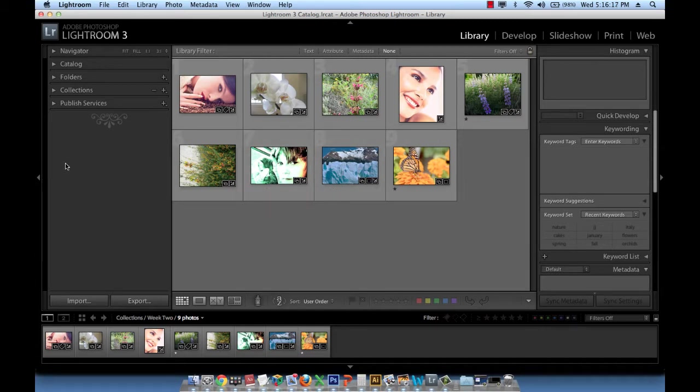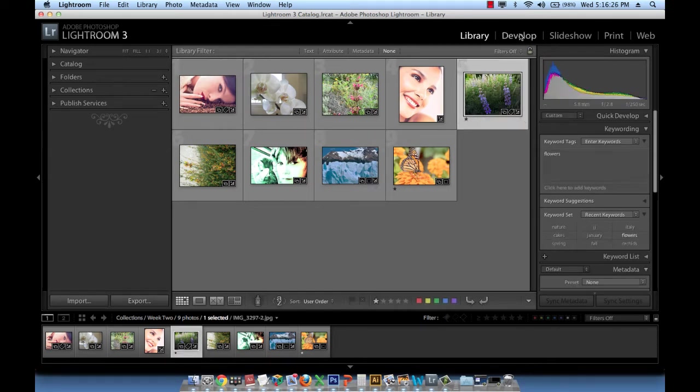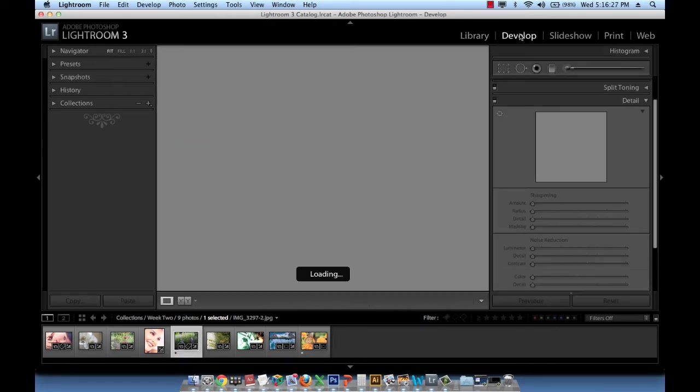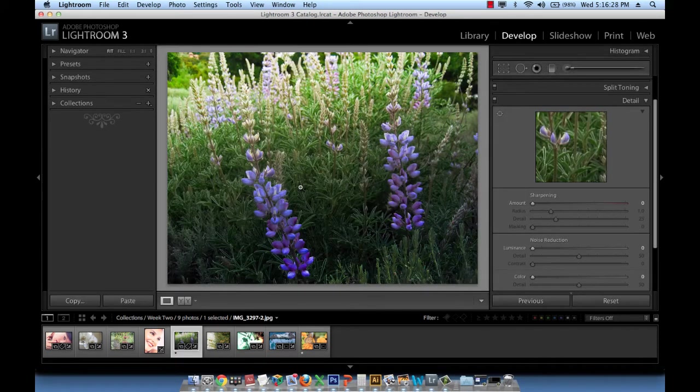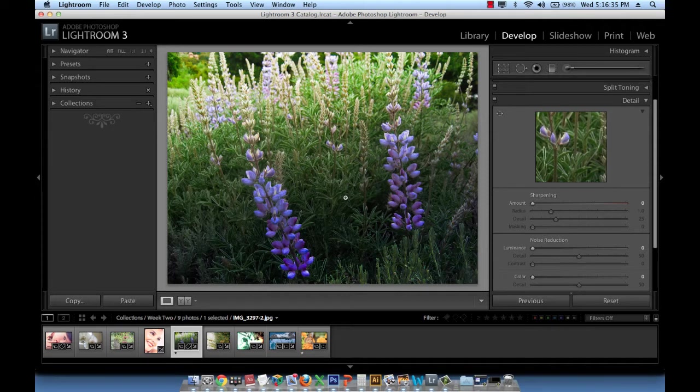So let's say now we worked on nine images, we made so many changes - we removed color cast, we removed spots, we reduced noise, added sharpening and so forth. If we go ahead and close Lightroom, quit Lightroom and open it back, we will never lose our work. Our work will still be preserved.